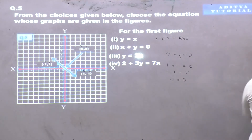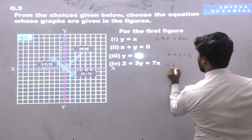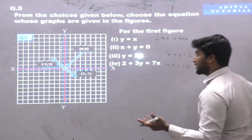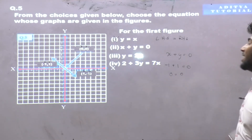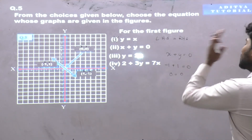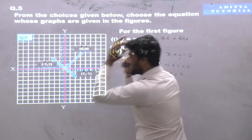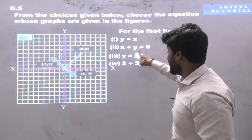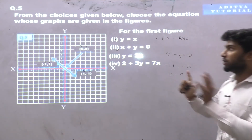Let's check the third and last coordinate (-1,1): x is -1 and y is 1. So -1 plus 1 equals 0. Left-hand side is equal to right-hand side. All three coordinates satisfy the equation x plus y equals 0. So this equation satisfies this graph — x plus y is equal to 0 is the equation of this graph.